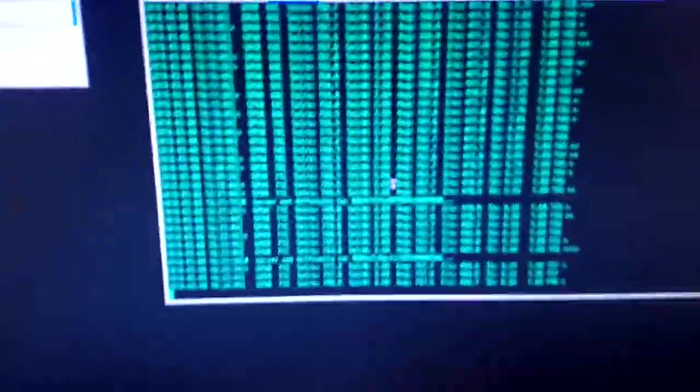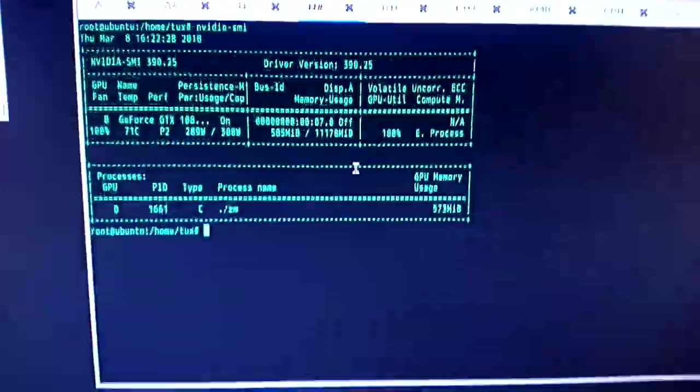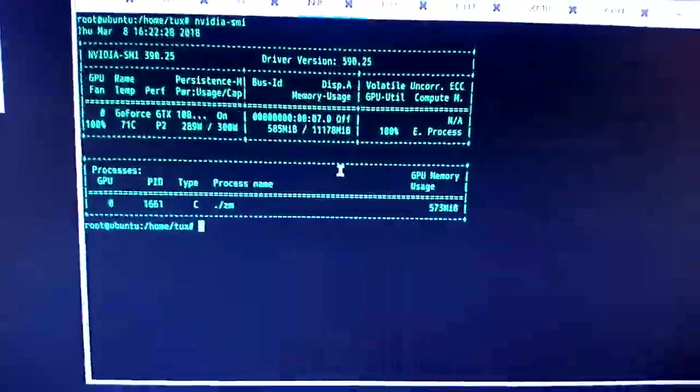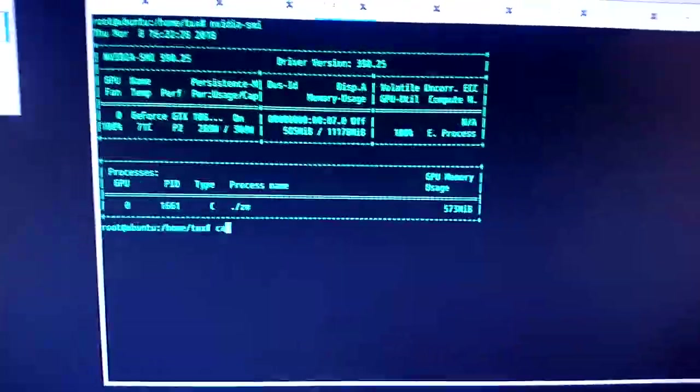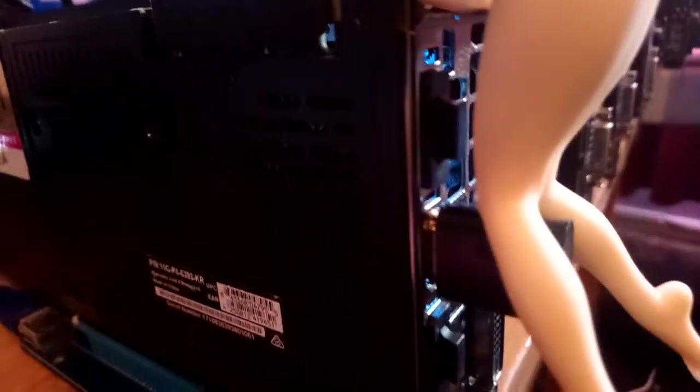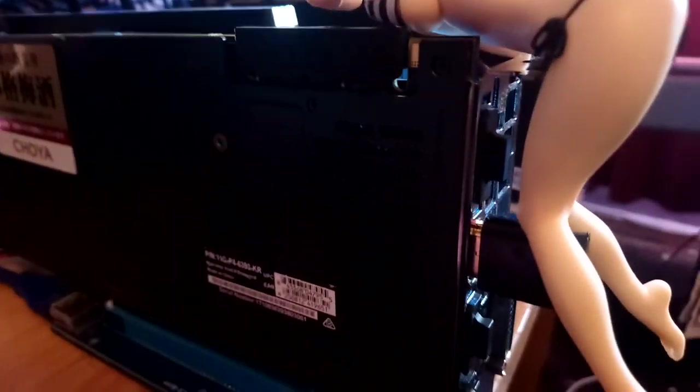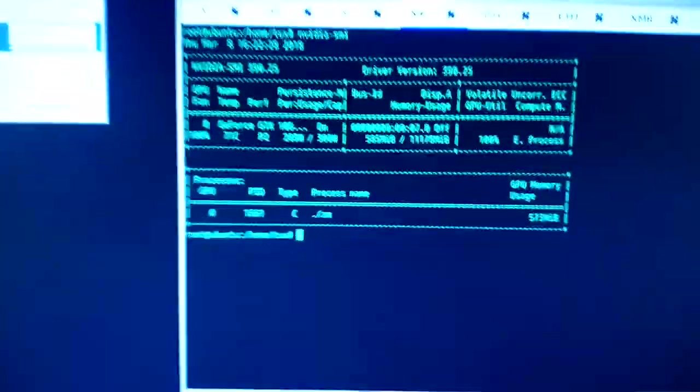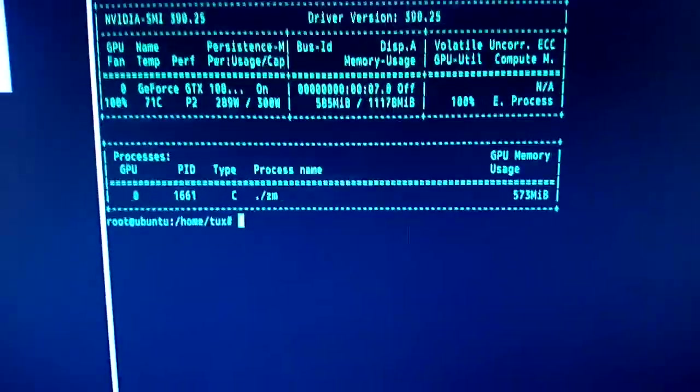So the way to run the NVIDIA headless is first to basically... I mean I'm using a dummy plug here, one of these things. You don't need to use that. You can use a little hack. But I just prefer to use a dummy plug because it just works. It costs a couple of pounds. That's about it.